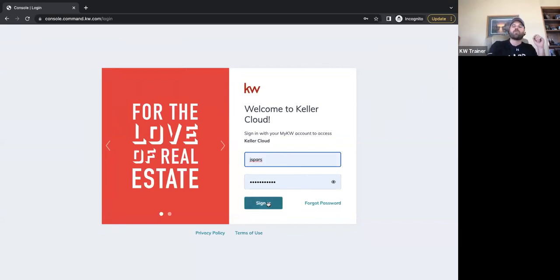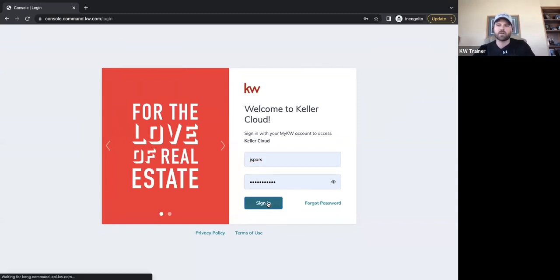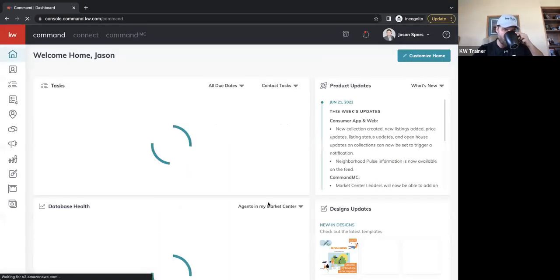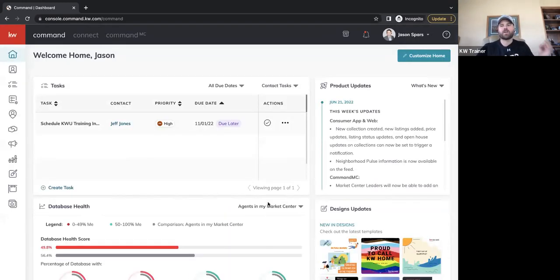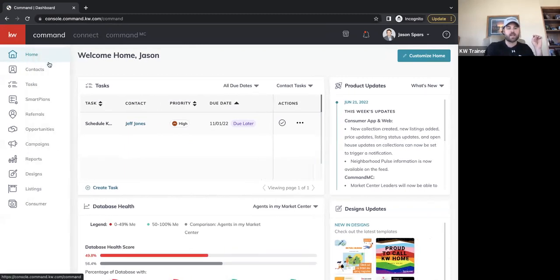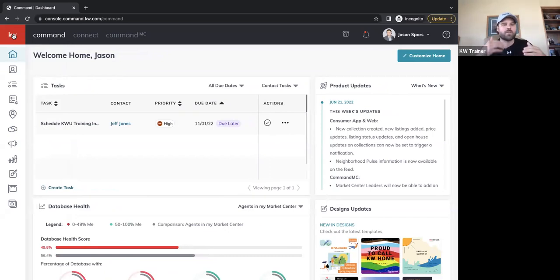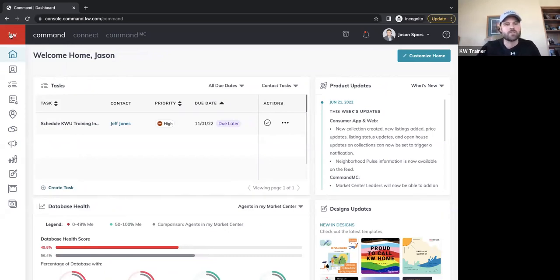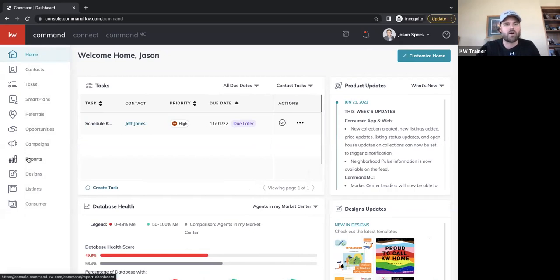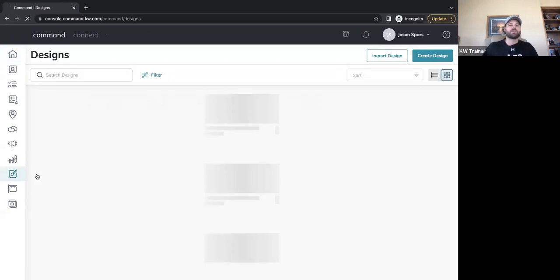Your login information would have been provided to you on your welcome email from your market center. To navigate to KW Command's Designs platform, we find that on the left sidebar where it says Designs — it's a little picture of an easel pad and paintbrush. Pro tip: if you're new to the platform and don't know what all the logos mean, just click the red KW in the corner and it will expand all the text so you can read it instead of memorizing the icons.